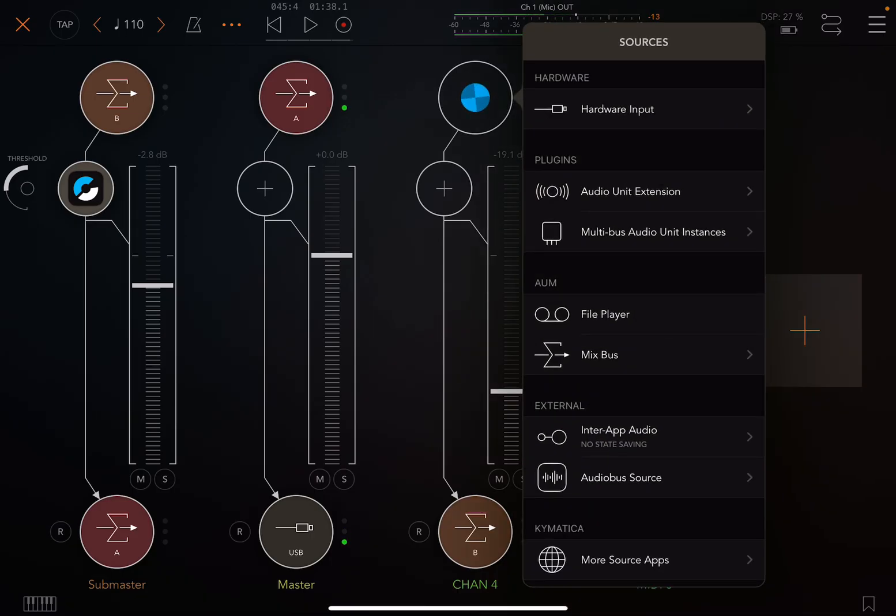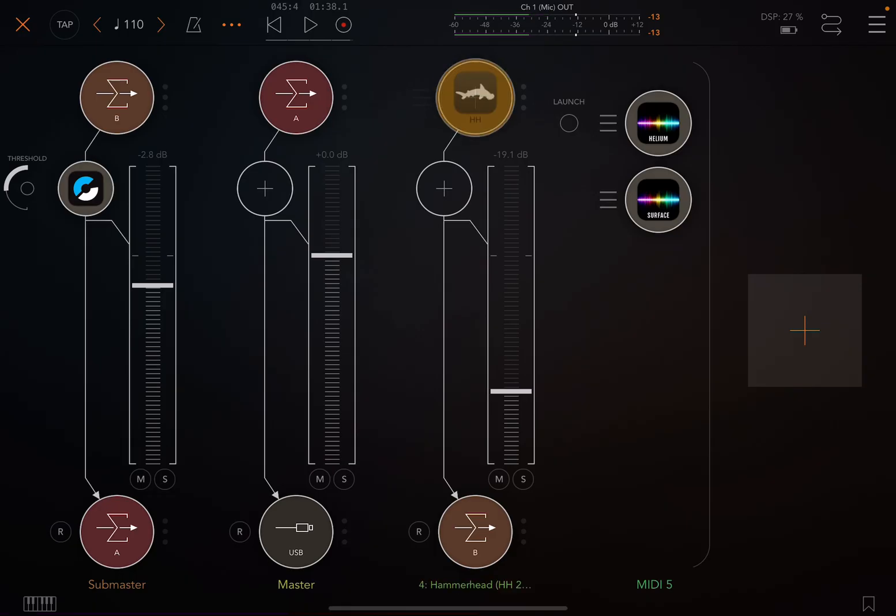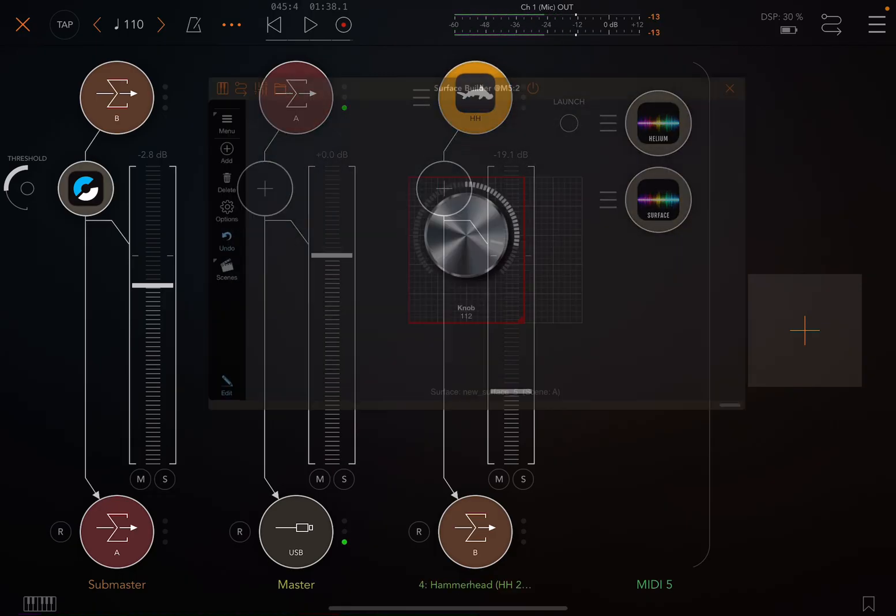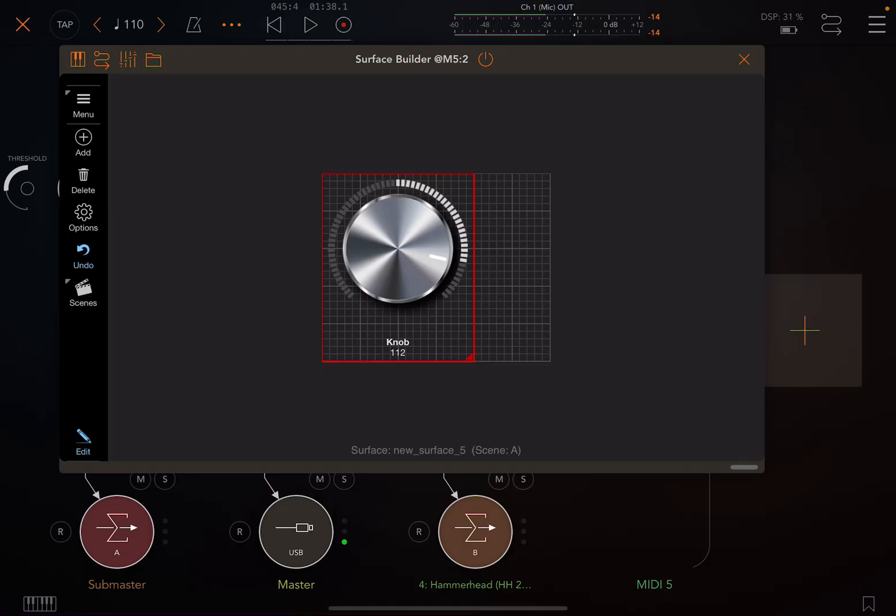First thing I'm going to do is open up Hammerhead. And if you have a hardware controller, you would just use a knob on the controller. I don't have one, so I'm just going to use a software controller. So I added a knob.